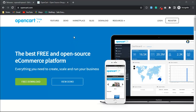Today we are going to install OpenCart 4, then install VQ Mode on OpenCart 4, and then fix the tweak issue in OpenCart VQ Mode.